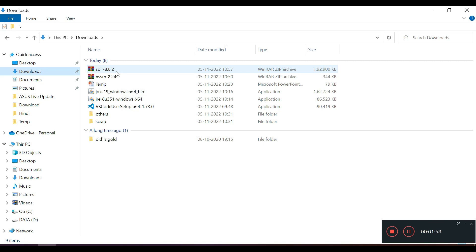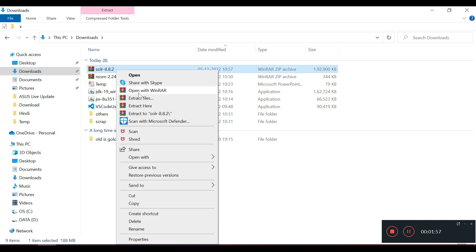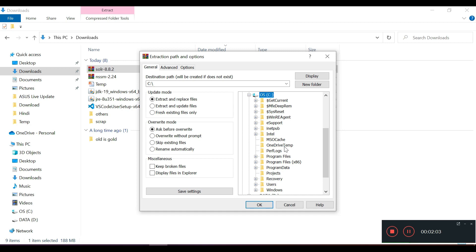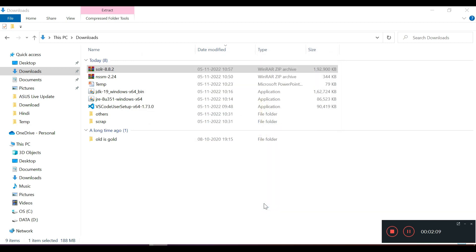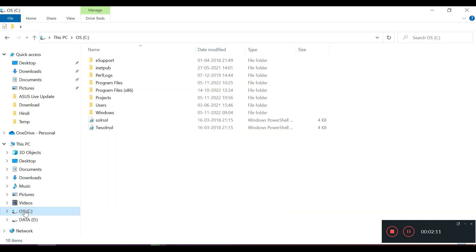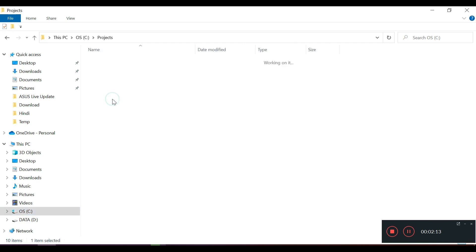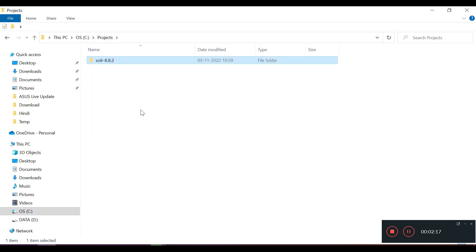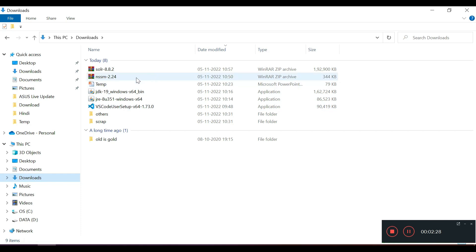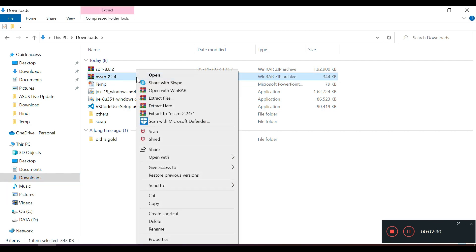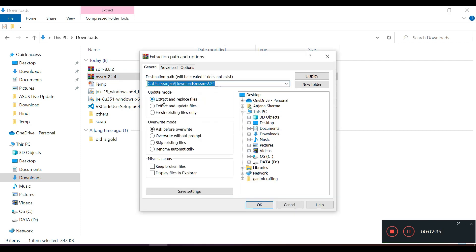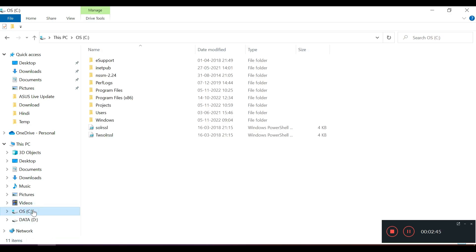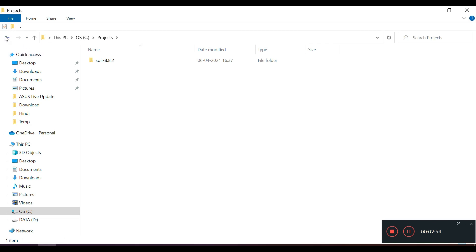We need to extract this SOLR file. I will extract it. I have created a project folder under C drive. This has been extracted. I also need to extract NSSM which I had downloaded previously. I will download this one to my C drive. I do have NSSM and SOLR extracted.